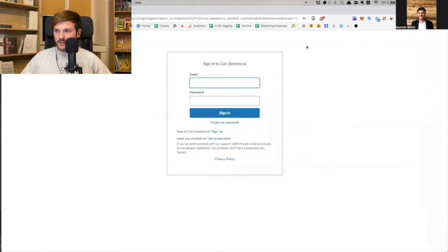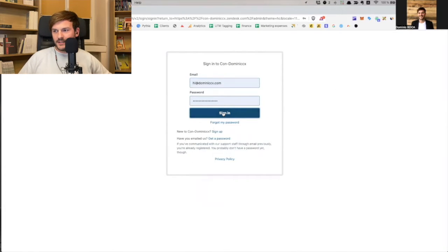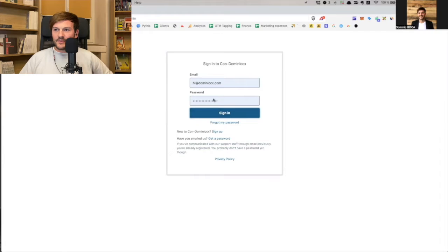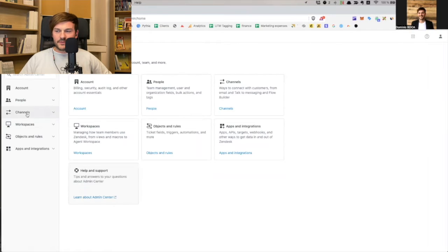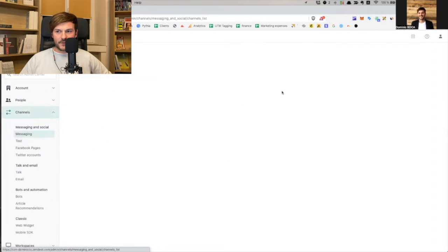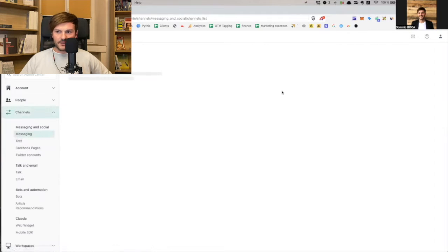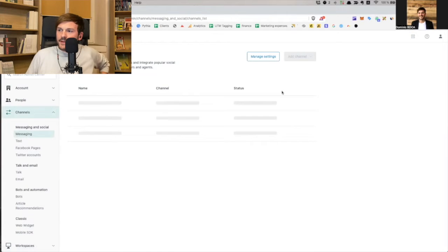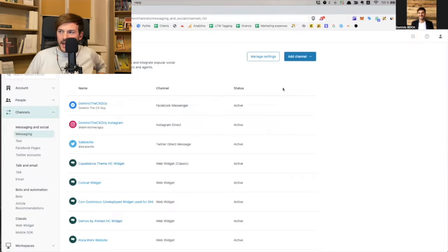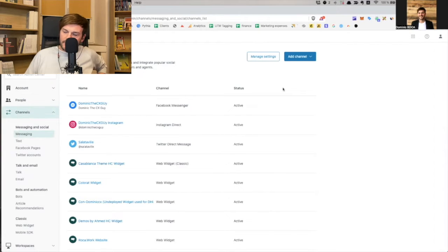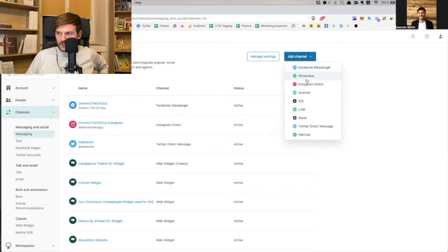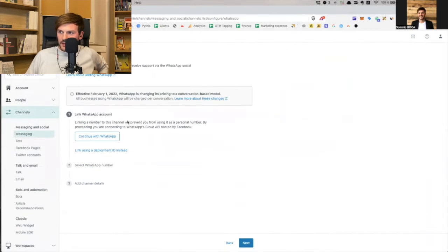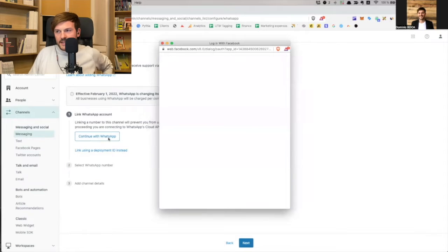I'm going to first have to log in to our test account. So what I have done, we go to channels, to messaging, and then we're going to add a channel. The idea behind it is to add our channels, right? You see, I have a long list of widgets here.